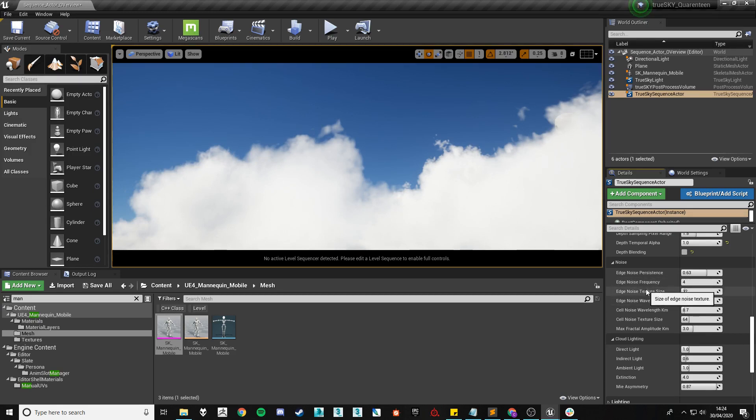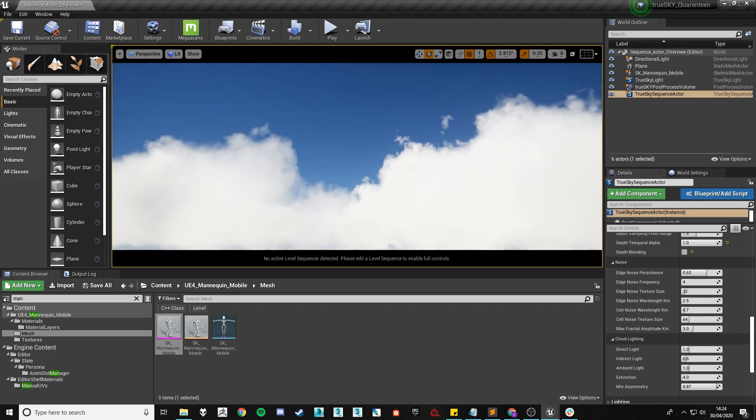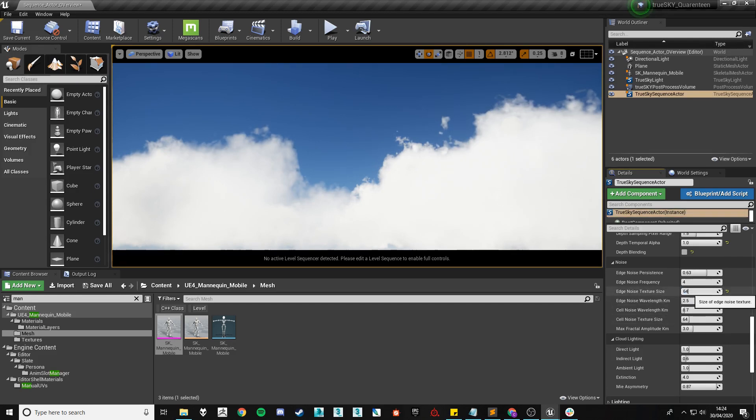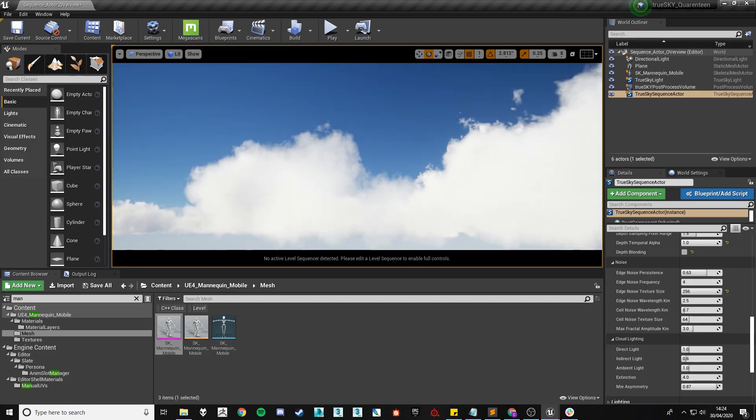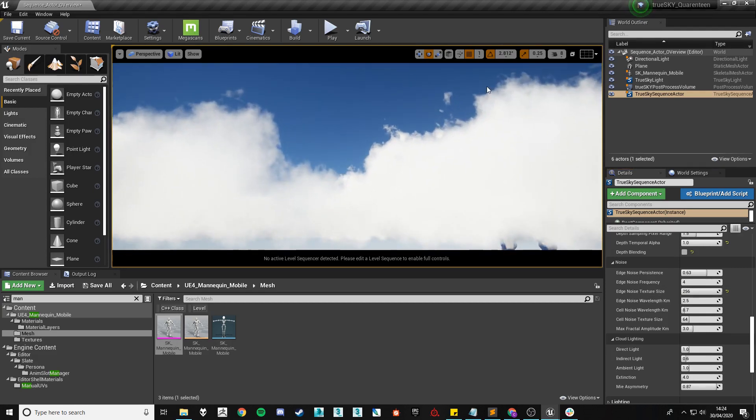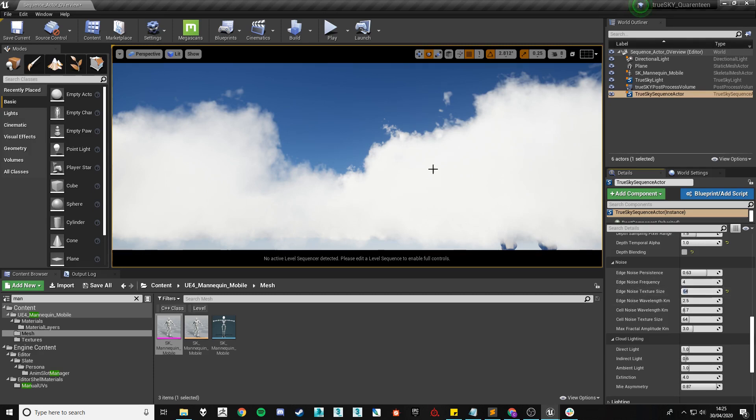The edge noise texture size controls the resolution of the noise texture that we use to generate this shape. The default 32 is okay. Normally I go up to 64 for my scenes but you can push it even higher. I think we cap out at 256 so you can see that just makes the noise texture slightly more crisp. It does have a slight performance hit however so you've got to be cautious when using it, hence why I stick around the 64 mark.